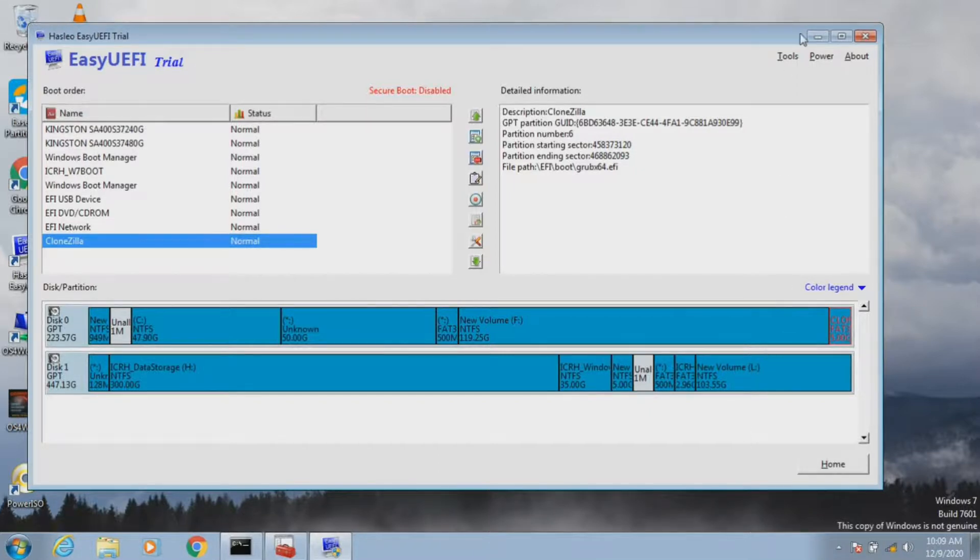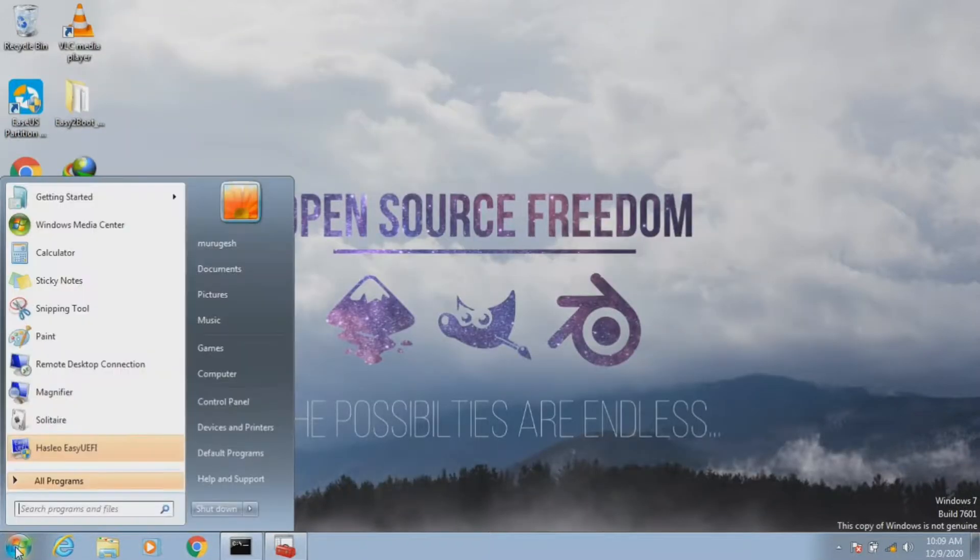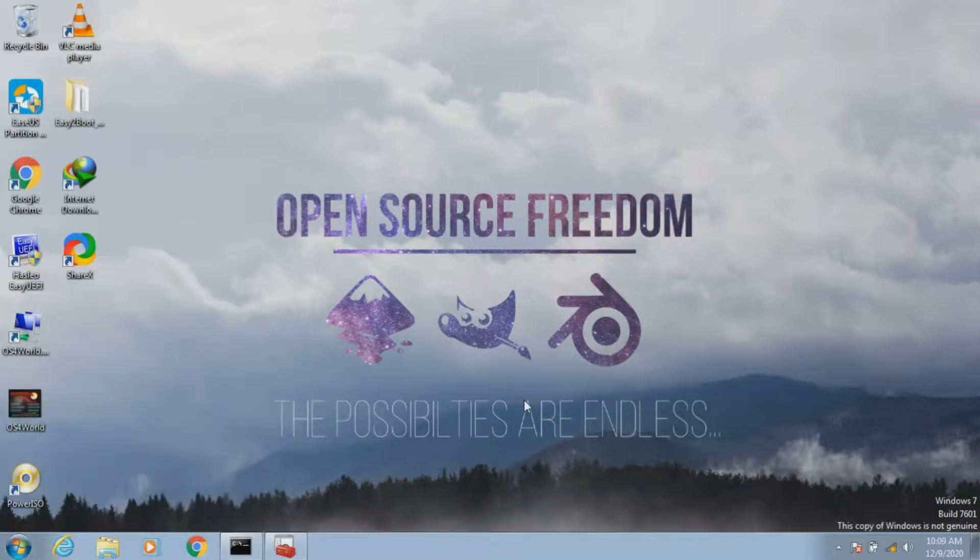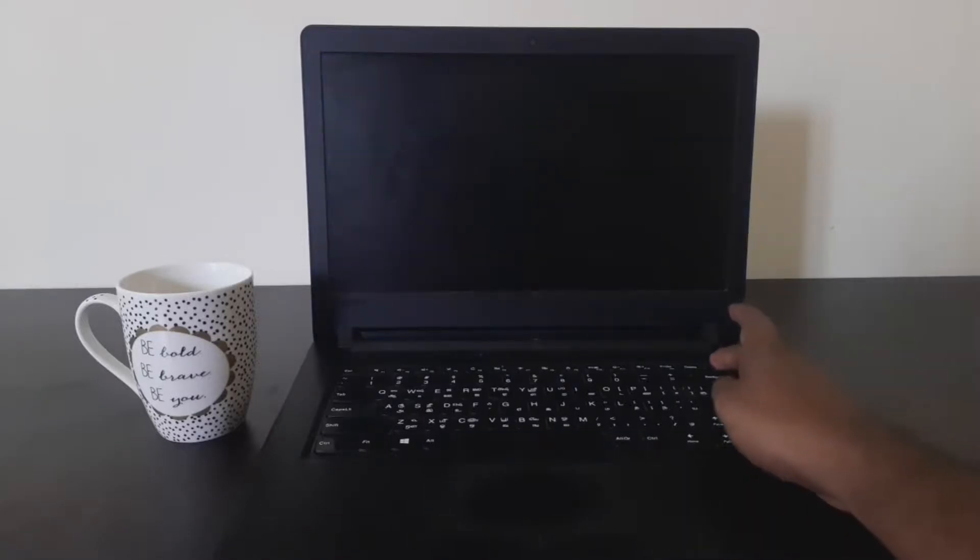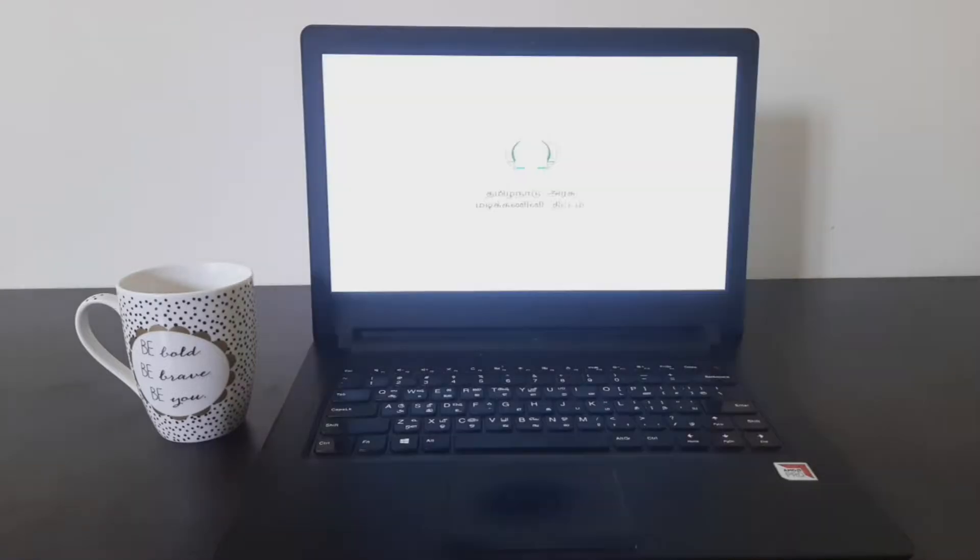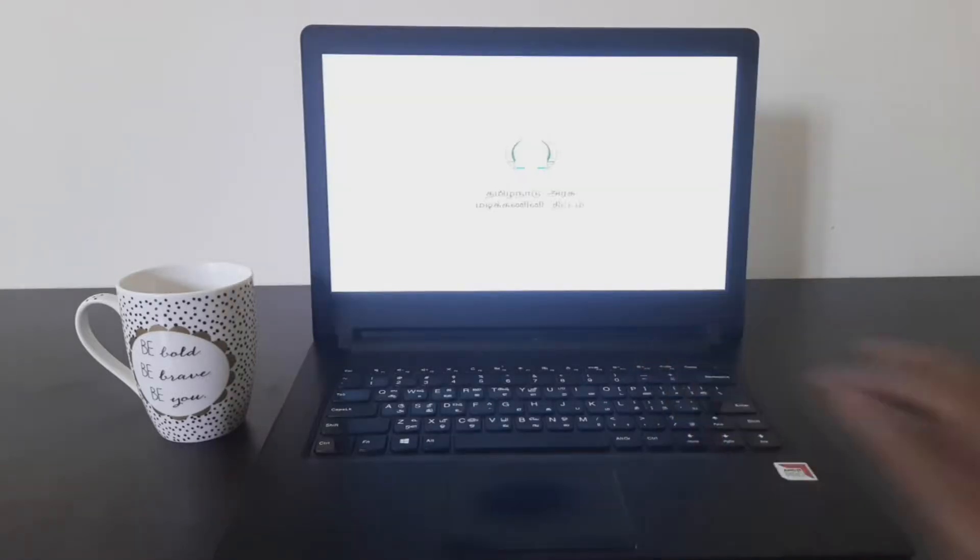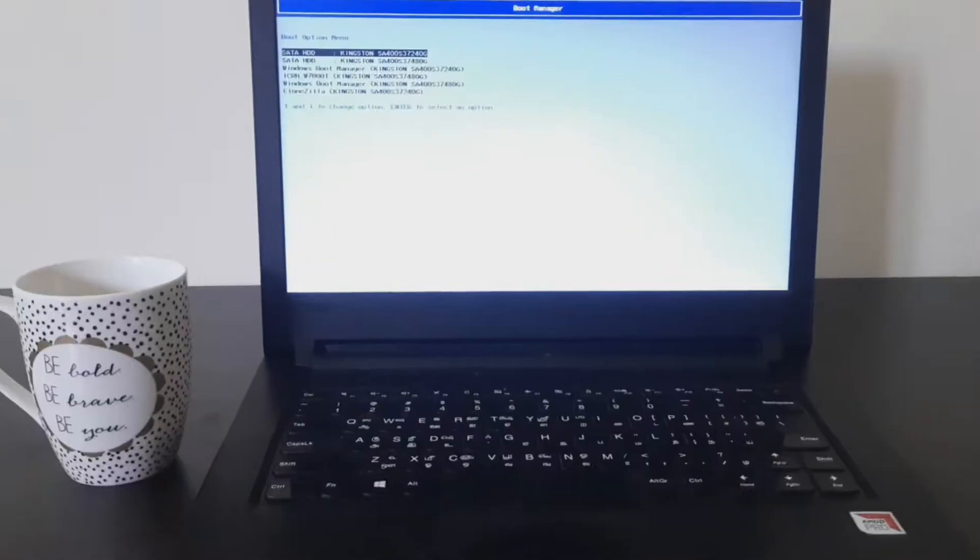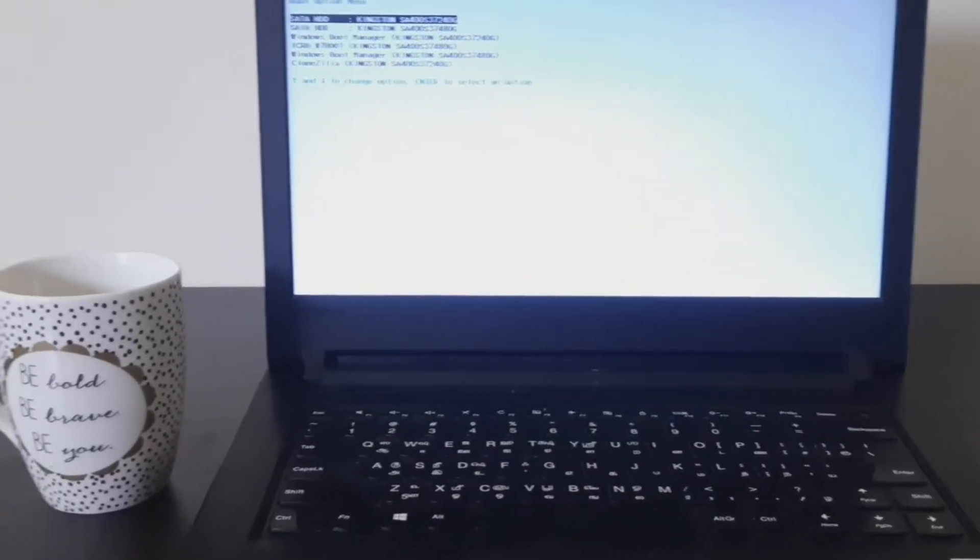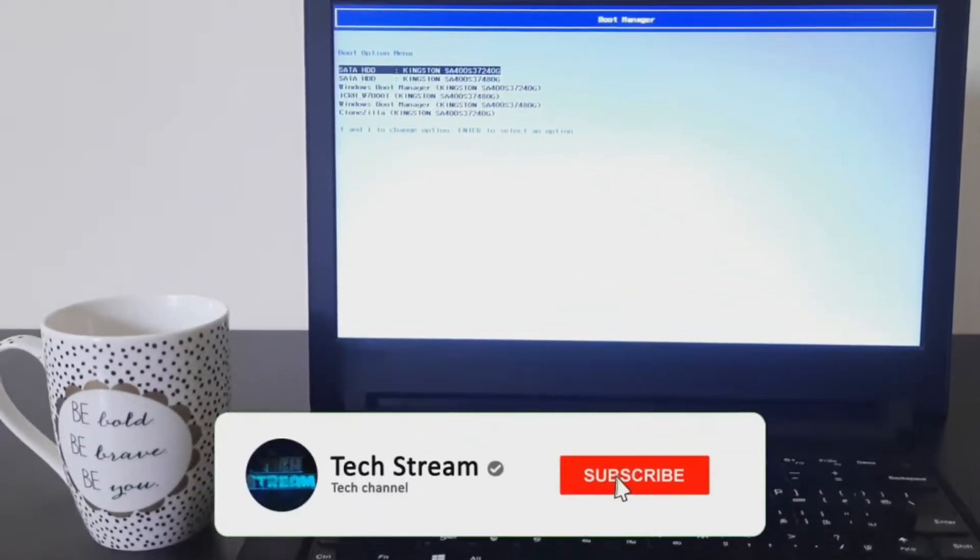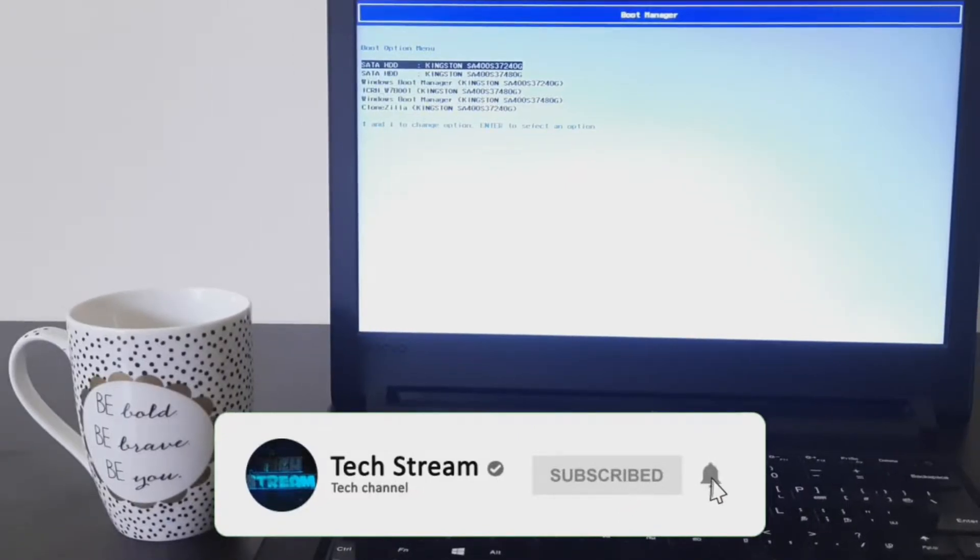Now we have to reboot the system. When the display turns on, we need to press F12 for the boot menu option. This will differ from system to system. Now the system is being rebooted. When the display turns on, we press F12 to enter the boot menu option. From the boot menu option, we are able to see there is an entry for Clonezilla.